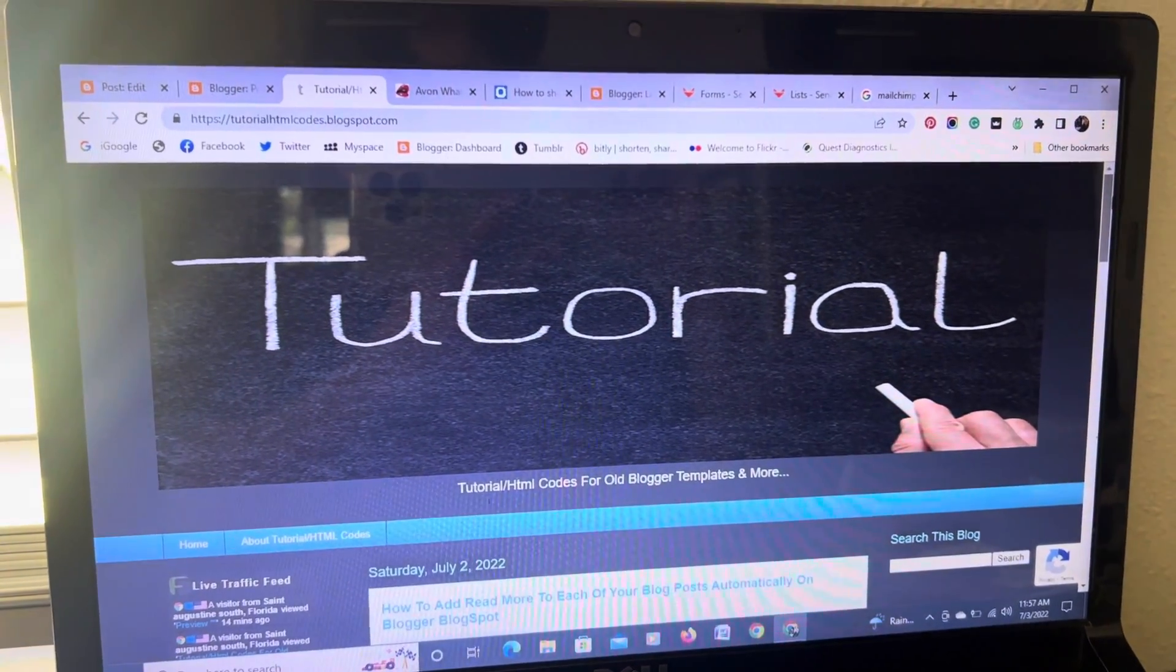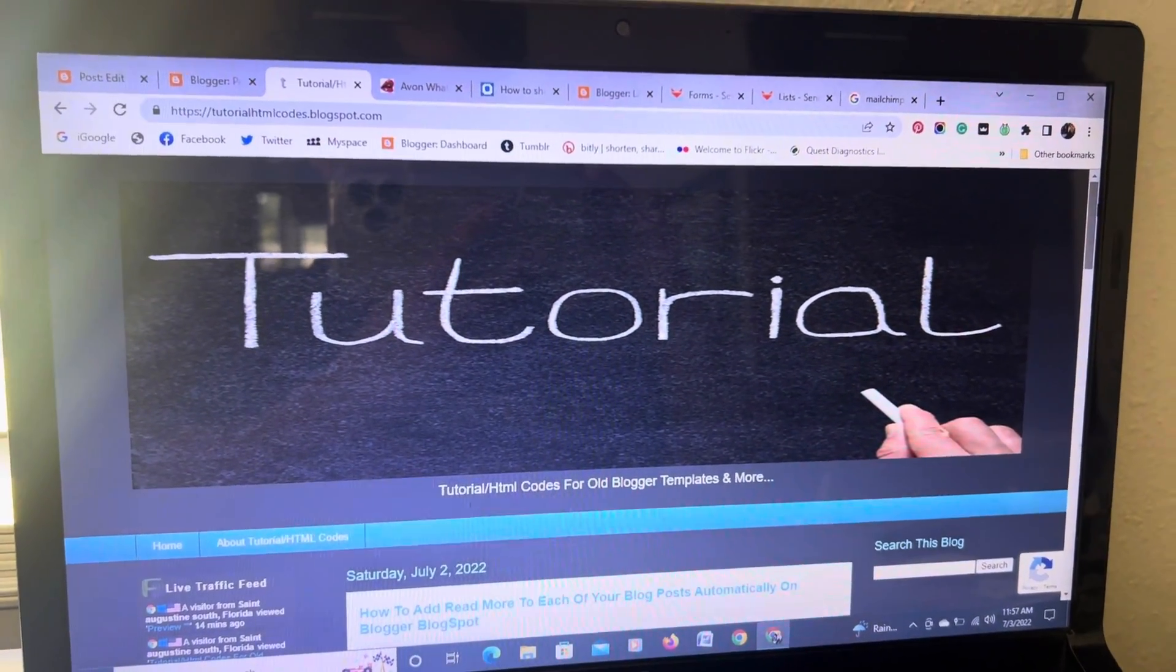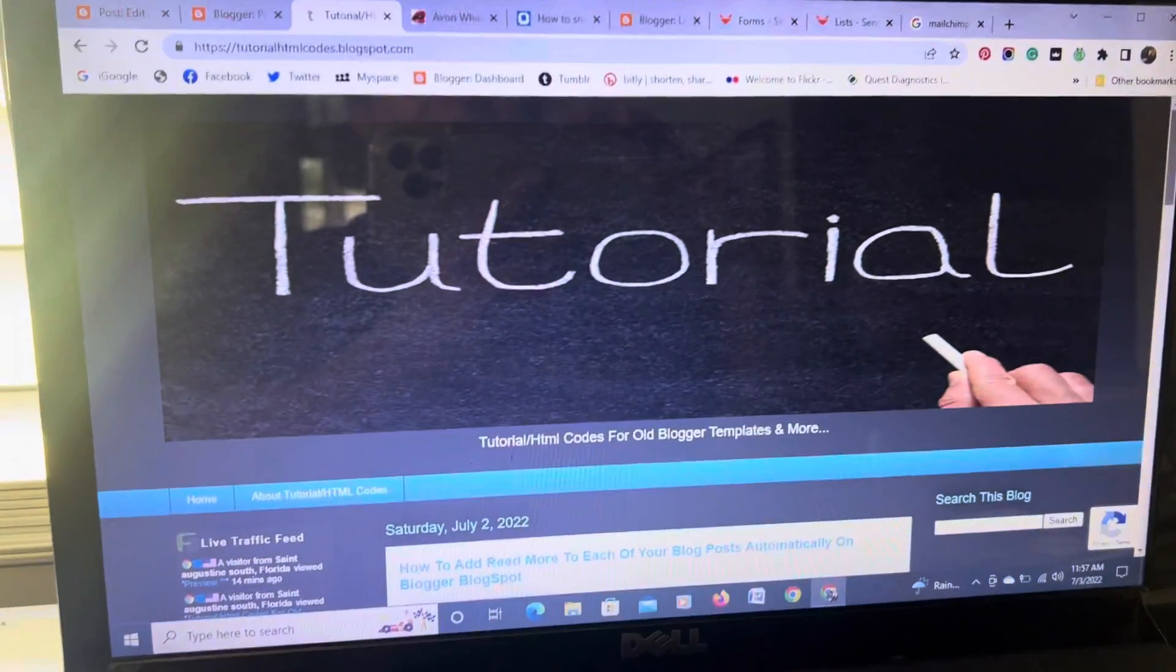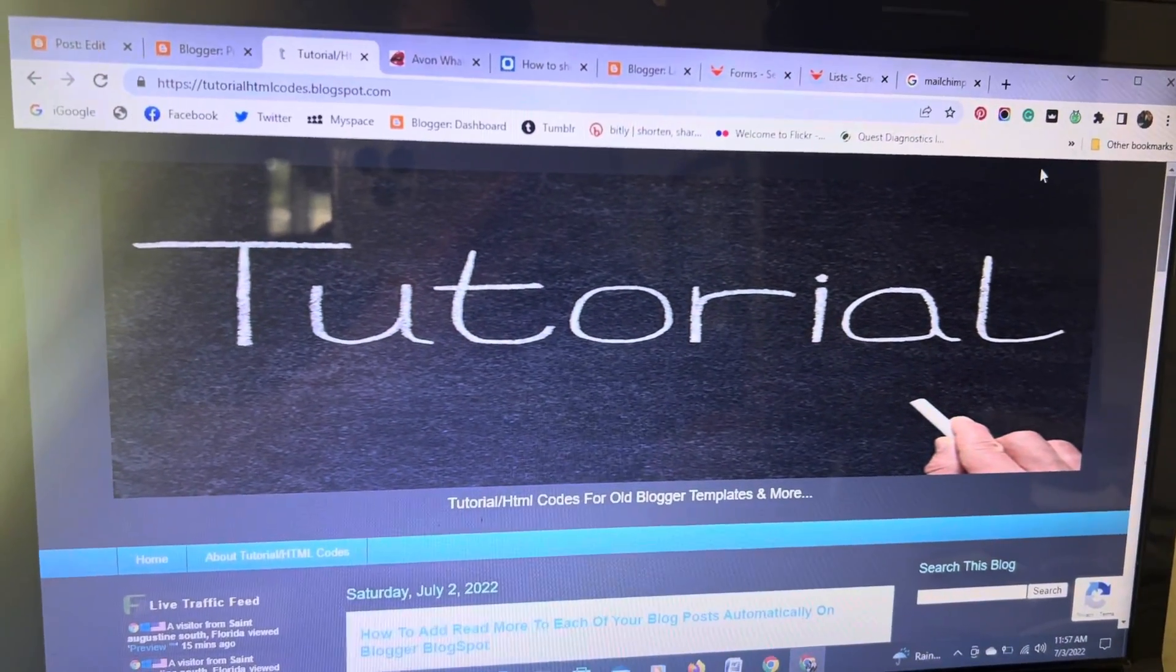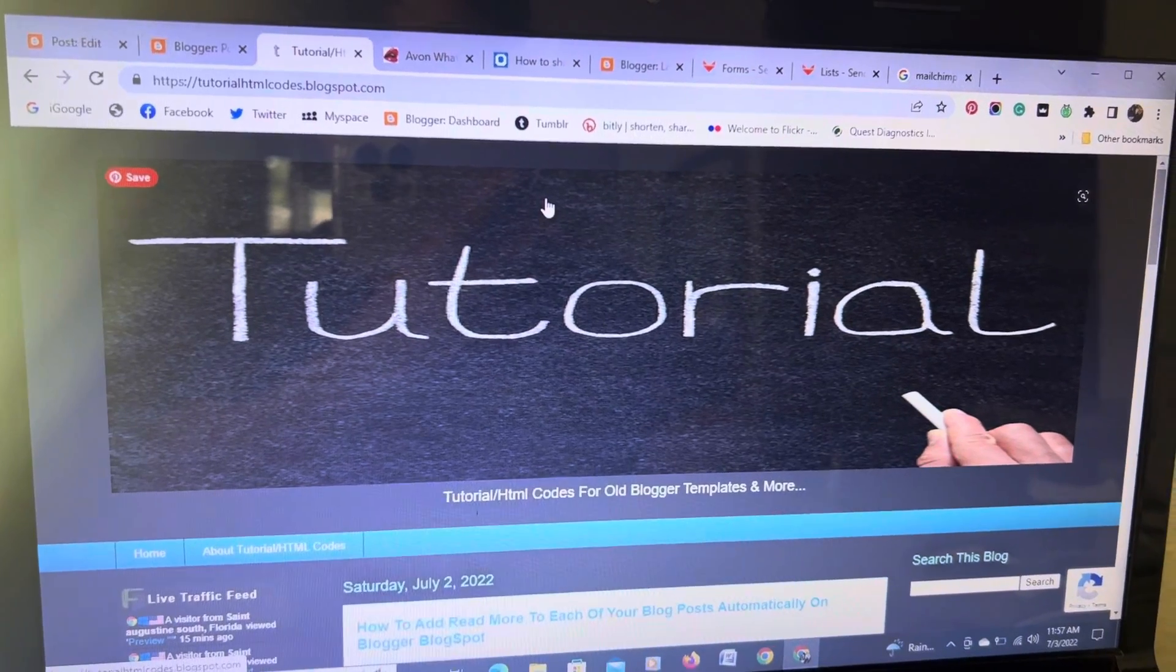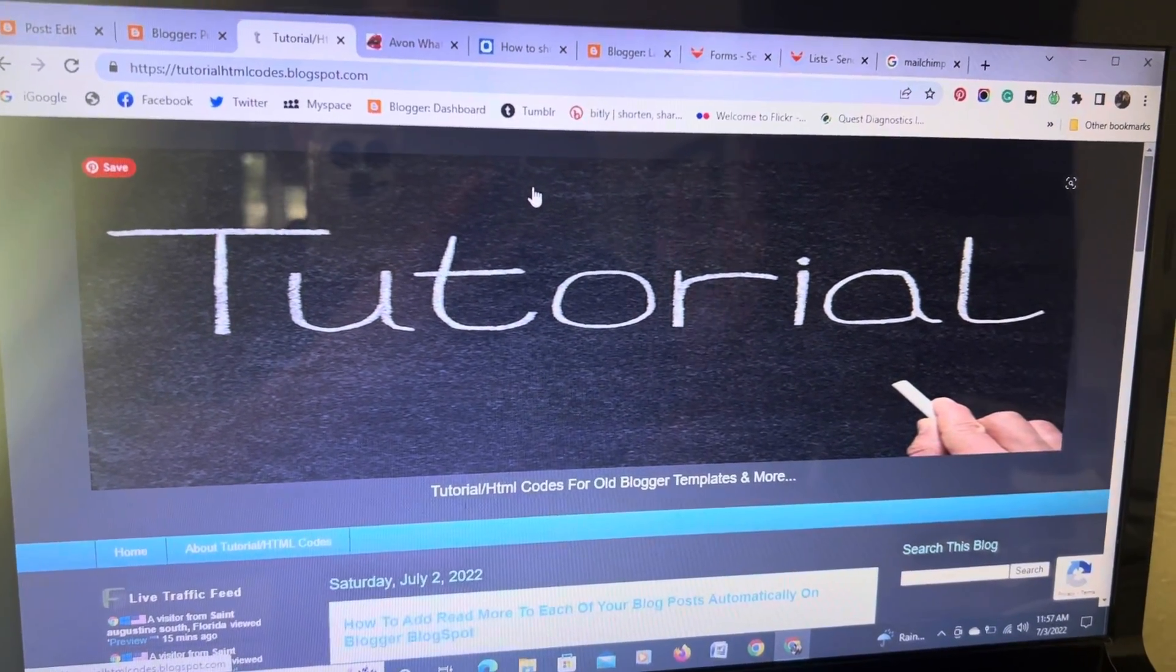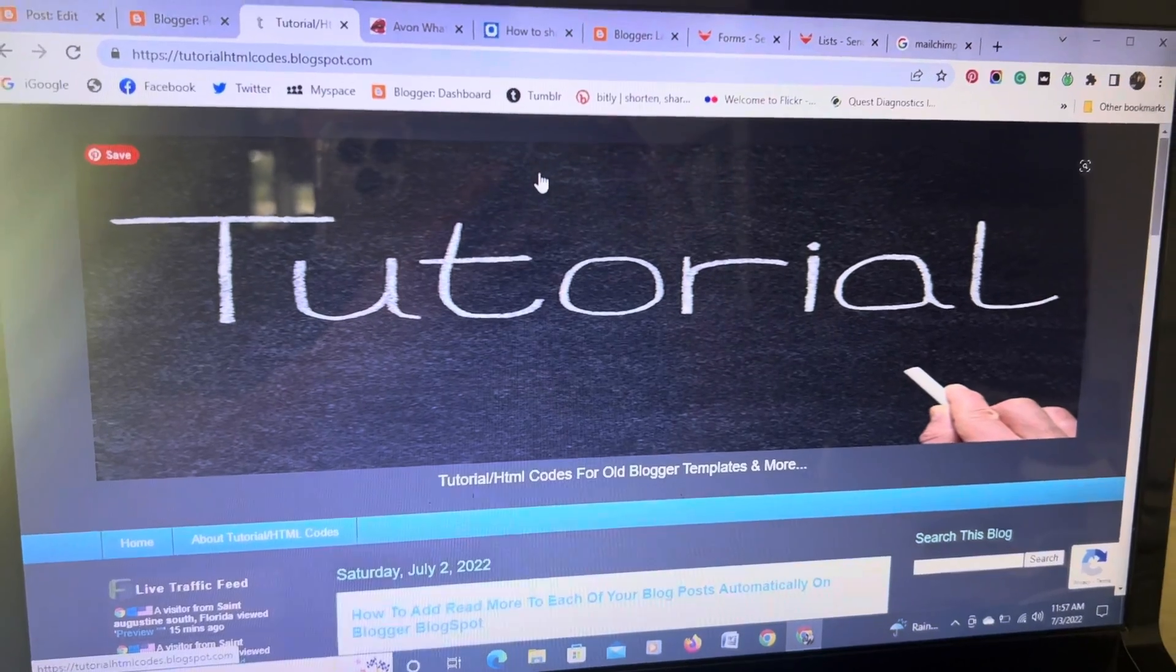Hello everyone, this is Mary Vivanco and this tutorial and the blog that I'm creating is how to post images side by side in Blogspot.